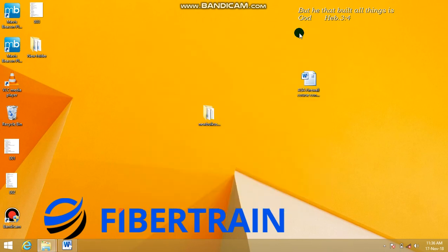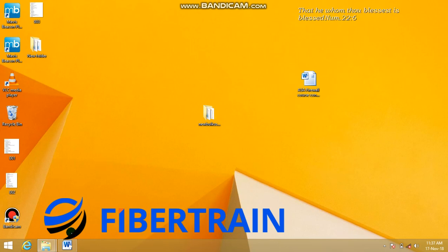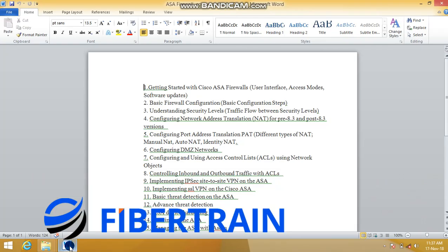Good morning friends. This is the ASA firewall training course outline for those of you aspiring to become a network security engineer or system security administrator. The firewall training course would be a good idea to kick-start your security career. Before you come to our office at EKJA Lagos for the training, it's important to know what topics are covered. We have 16 items that make up the course outline.